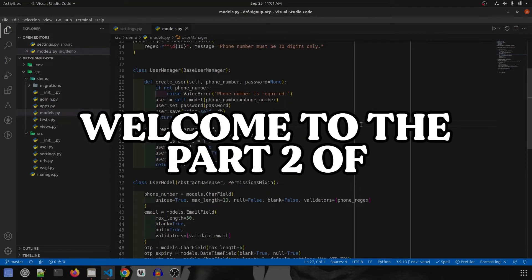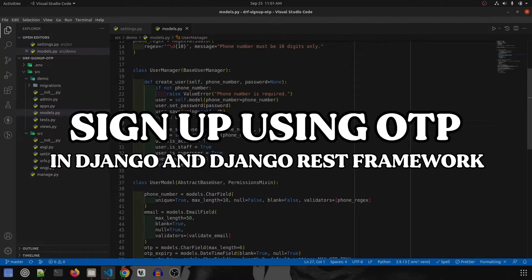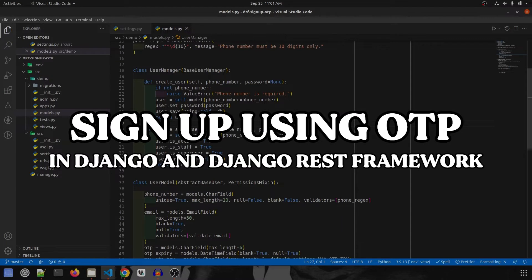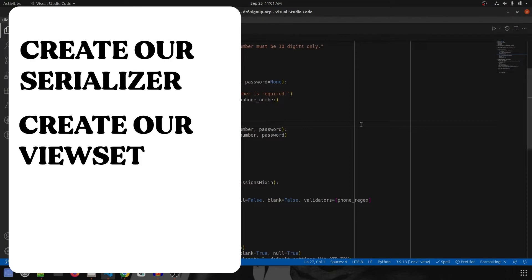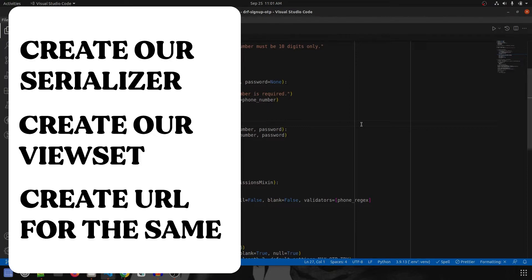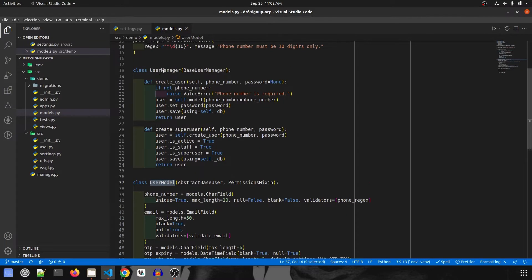Hey guys, welcome to part 2 of sign up using OTP in Django and Django REST Framework. In this one we are going to create our serializer, view set, and URLs. In the previous video we covered the user model creation and manager creation, so if you haven't checked that out, make sure to do so before watching this video.